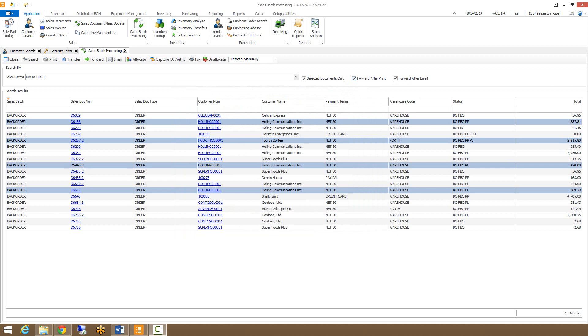If you're printing or emailing a batch of documents, it's important to make note of these two check boxes. When forward after print is checked, the document will be forwarded to the next appropriate queue for that document once the documents have been printed. That goes the same with forward after email. The document will be forwarded through to its next workflow batch after the documents have been emailed.